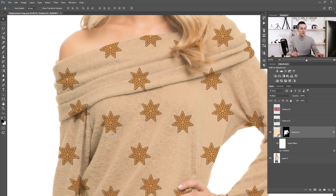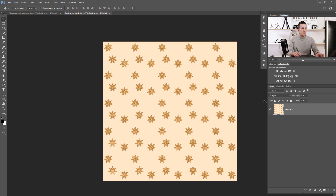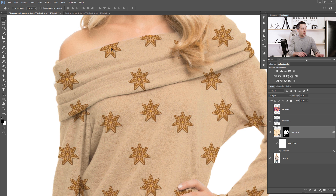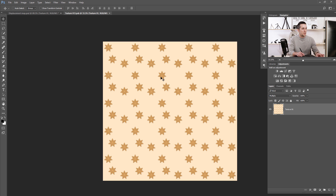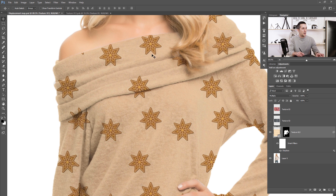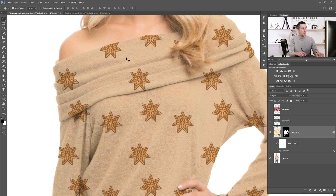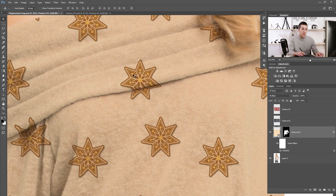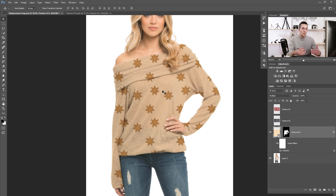If we double-click on this smart object layer, it opens as a separate PSD file. For example, if we want to move the stars a little bit down, just move the content down inside the smart object and save it — and those stars shift down while the displacement map stays applied on the layer. This is a really great method if you want to move textures later. It's also great when you have more than one texture to try out, because you don't need to apply the displacement map separately on every texture. Just put all the textures you want to try inside that smart object PSD file.